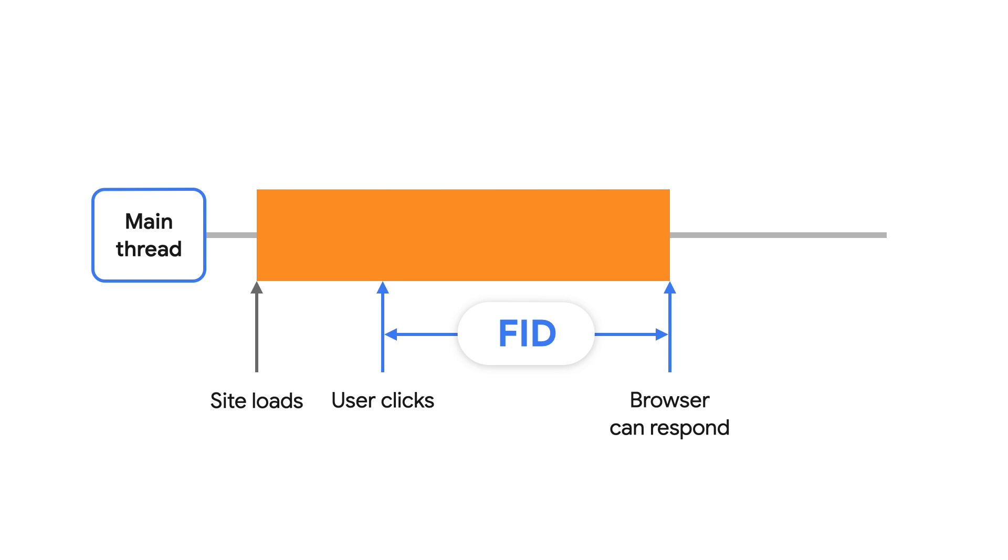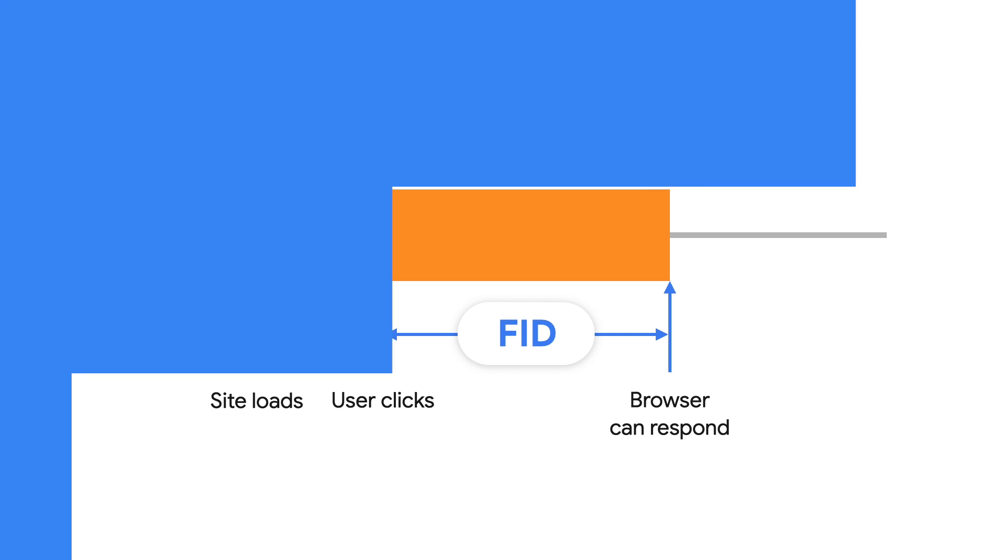You can think of it as how long it takes for your page to feel like it's interactive. It's being responsive to the user the very first time that they use it.